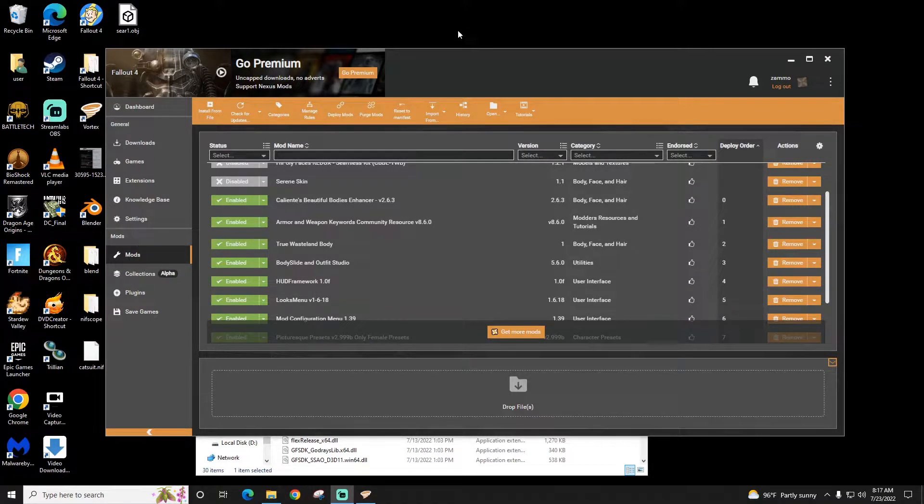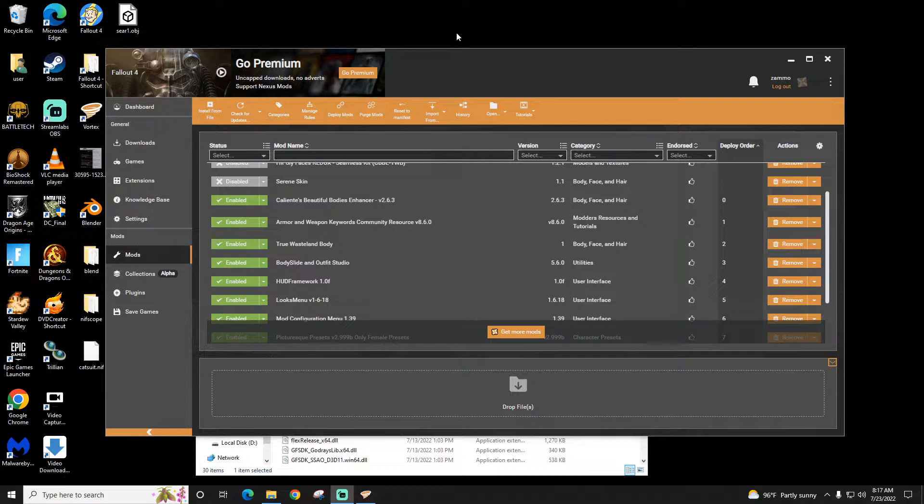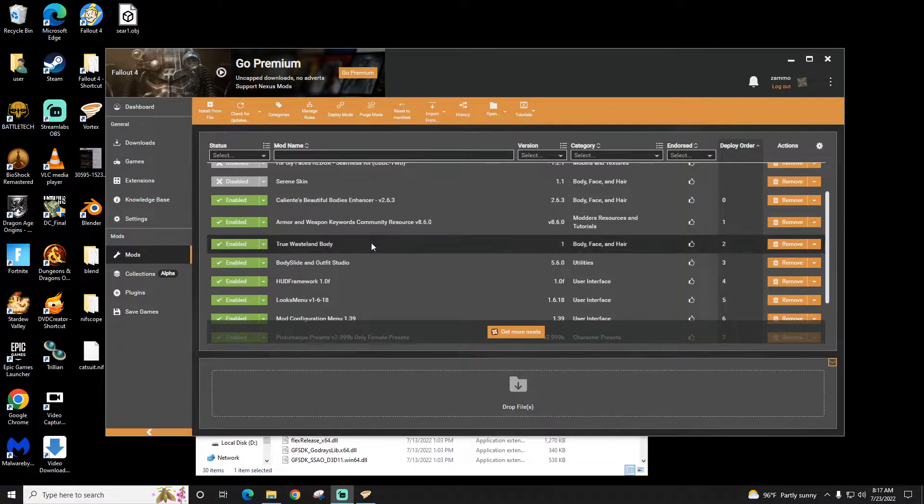Hey guys, it's Sirius and I want to go over Bodyslide in 3 minutes. So you have to have Bodyslide installed and the Fallout 4 script extender.